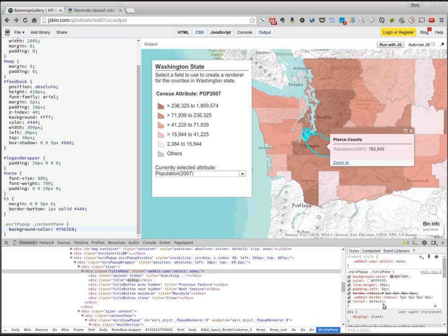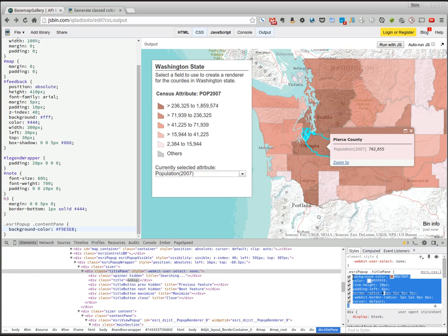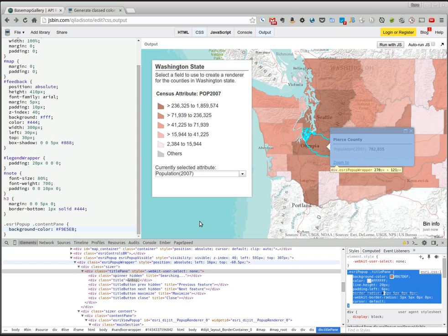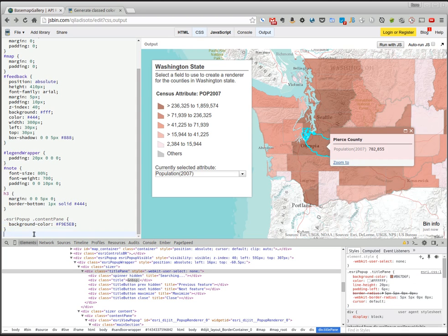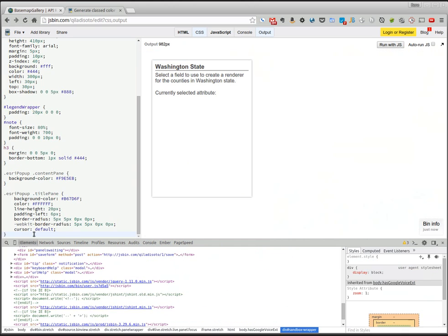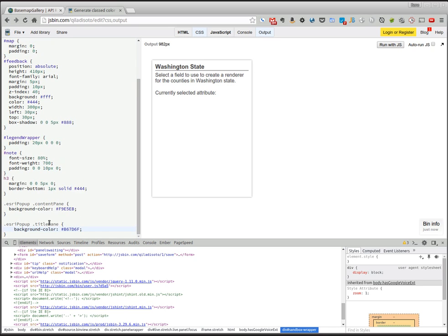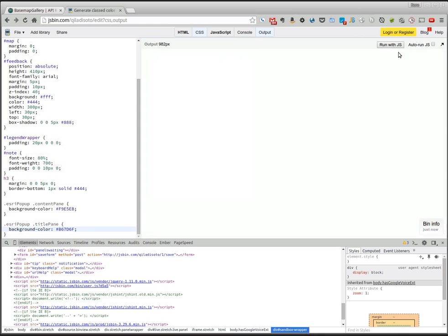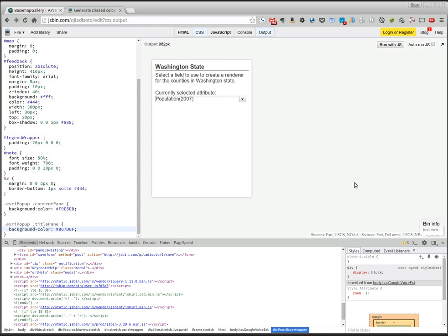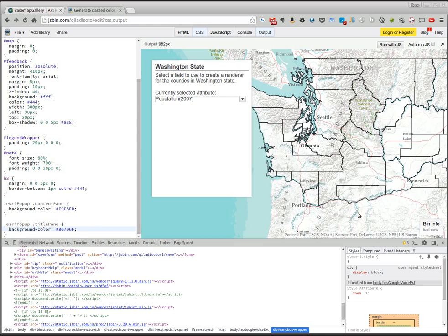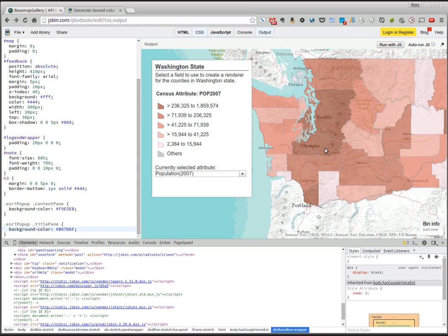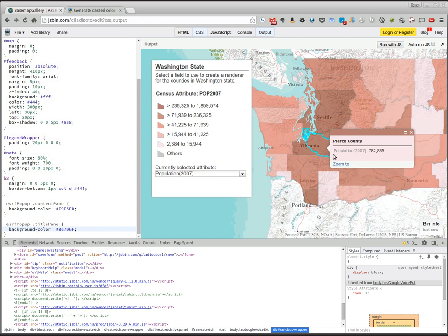And now what I can do is I can take this just copy the whole thing here and I'll take everything off that is not stuff I want to modify. So now if I run this again and wait for this to load and click on the map you can see the title pane now matches the darkest color in my legend.